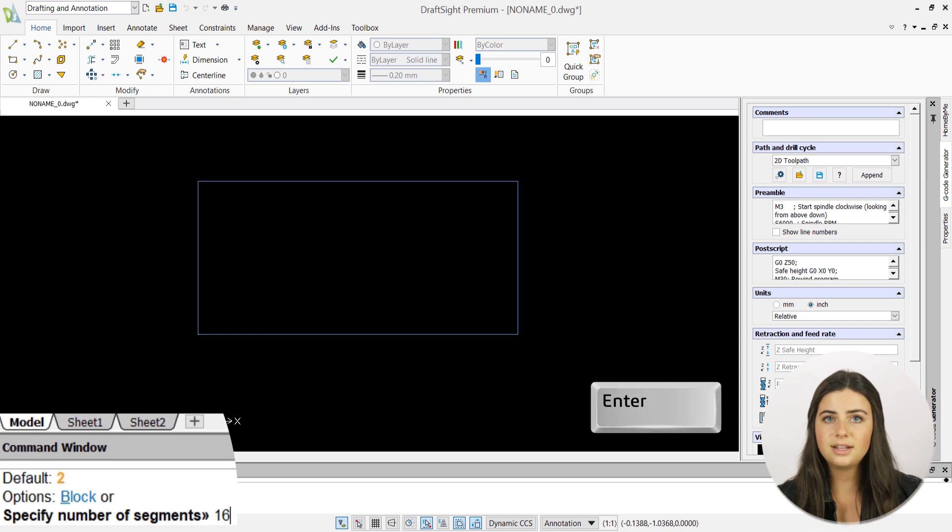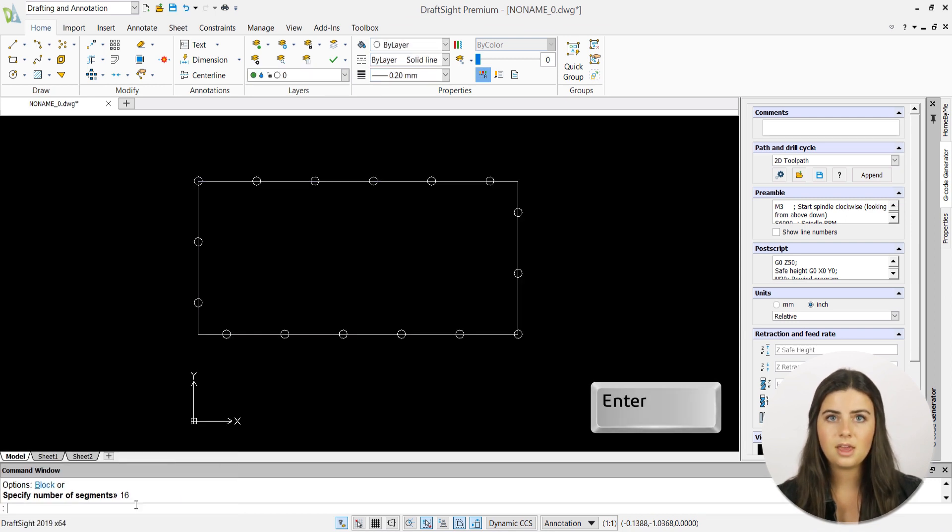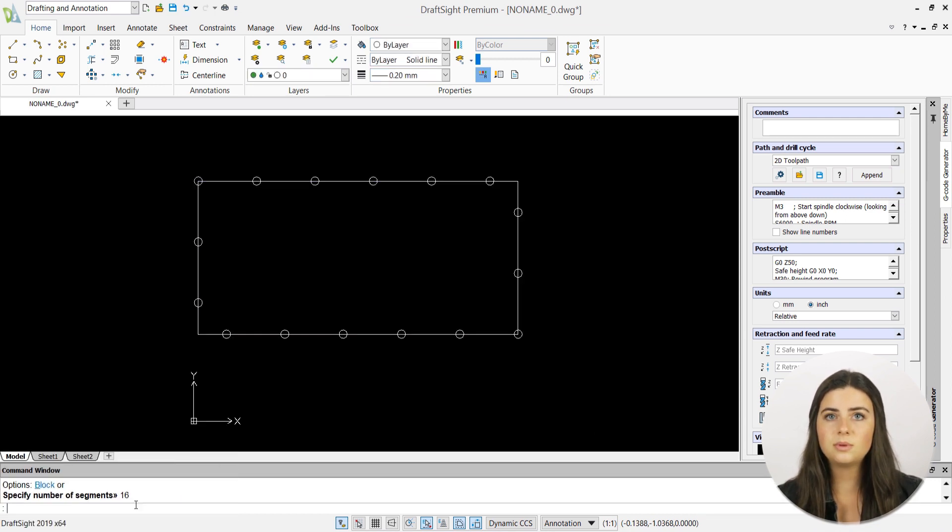Lastly, press enter and the points will section off your chosen entity into your specified number of segments.